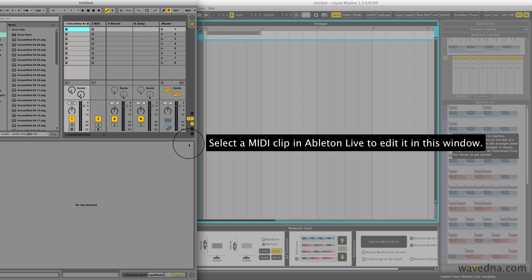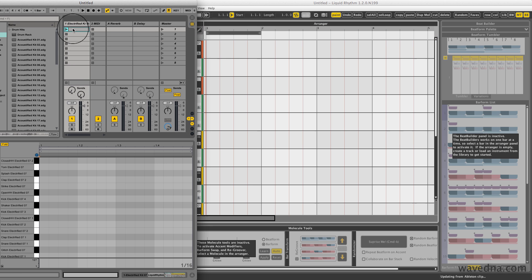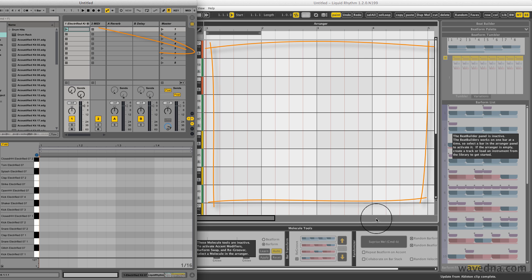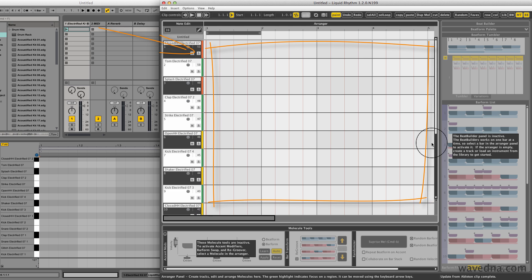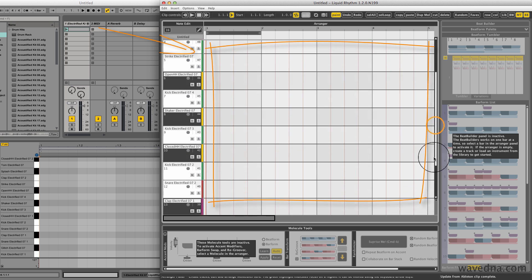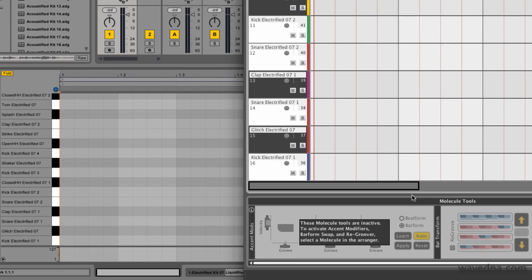Double click to create an empty clip in Live. Liquid Rhythm's editor now shows me the contents of this clip, and the names of all the instruments in my drum rack are automatically applied to my track headers.